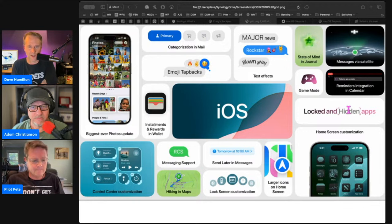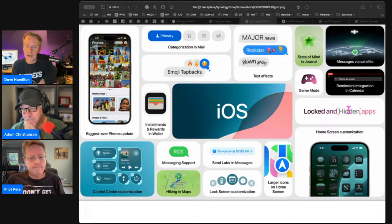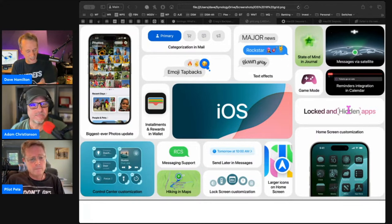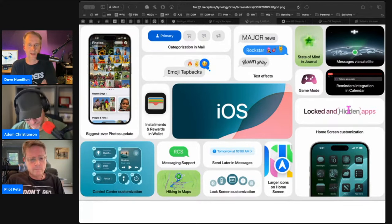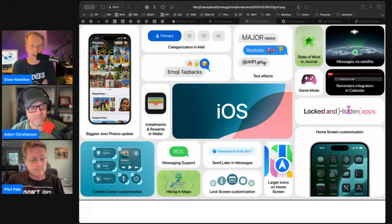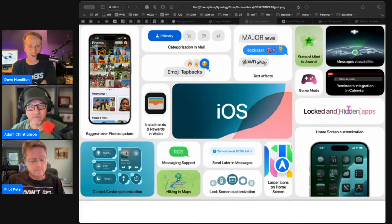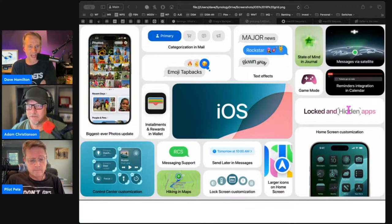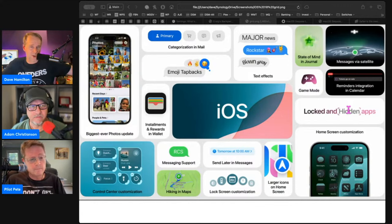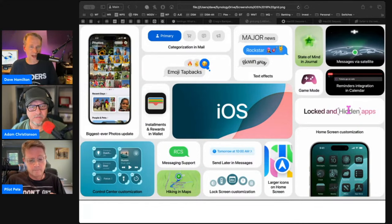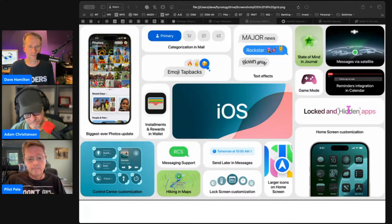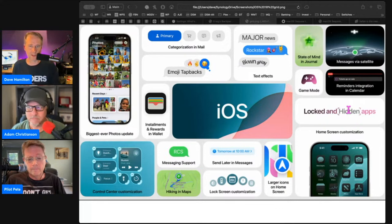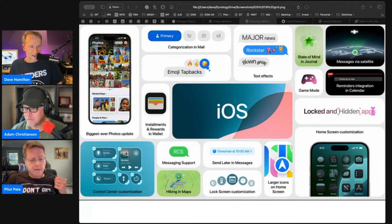The updates in Messages for emojis and text effects. You can have emojis that are not limited to Apple's six of them or something. It bums me out when I see my Android friends being able to use anything as an emoji, or like in Facebook Messenger or WhatsApp or whatever, you can use whatever you want as a tap back. And now you can do that in Messages, which I'm stoked about.